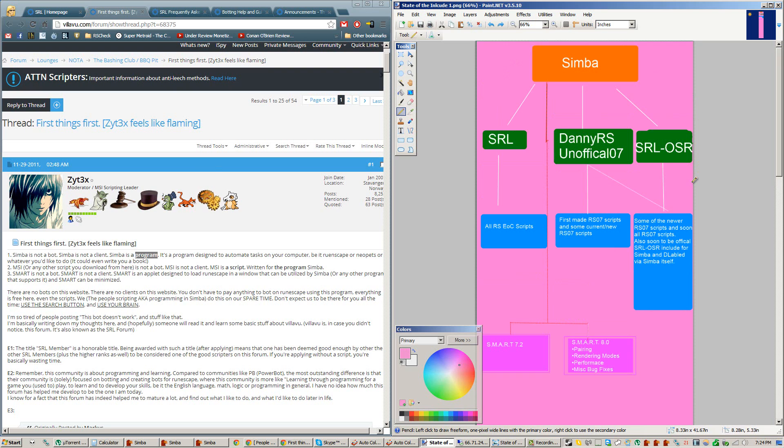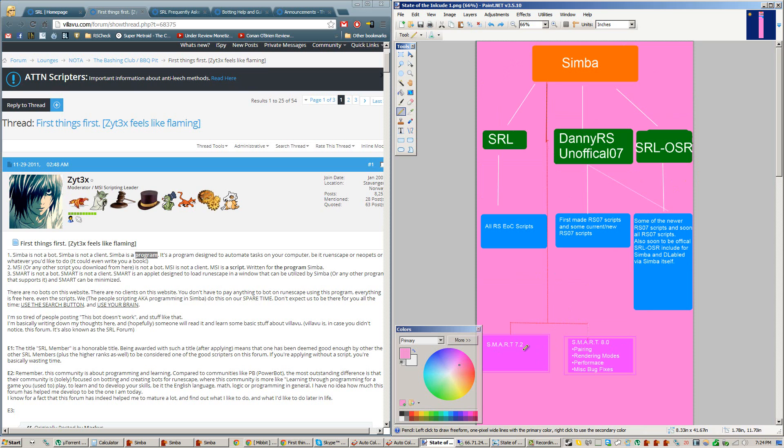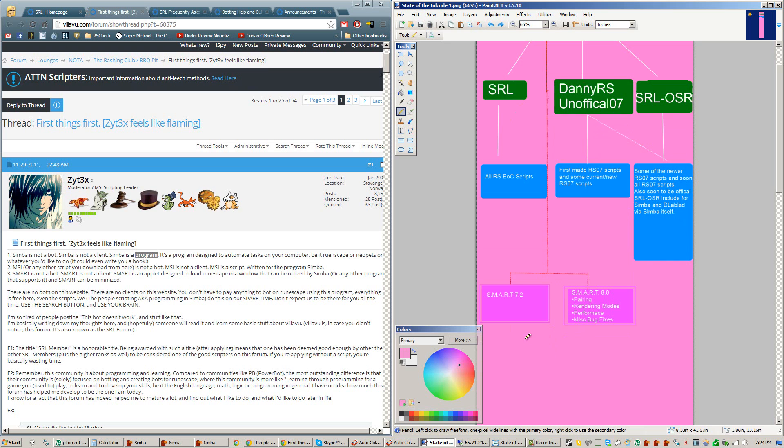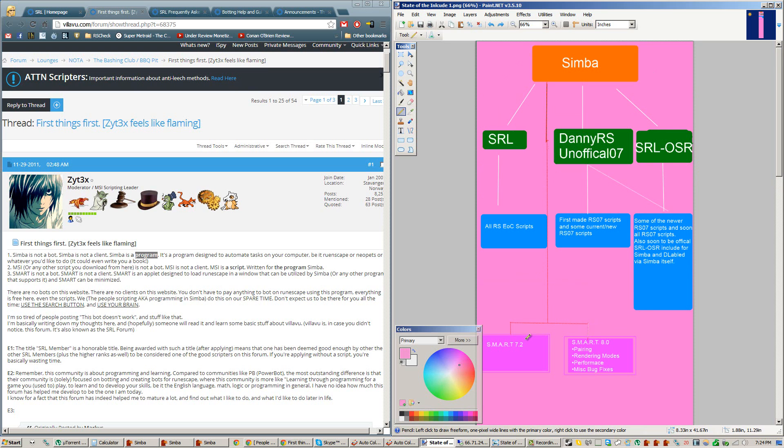And last but not least, I'll talk about the different smart versions. Simba comes bundled with Smart version 7.2, which works with both versions of RuneScape. You just have to change which one it loads, which I explained in one of my tutorial videos. And for some reason, Smart 8.0 is not yet bundled with Simba, but it soon will be.